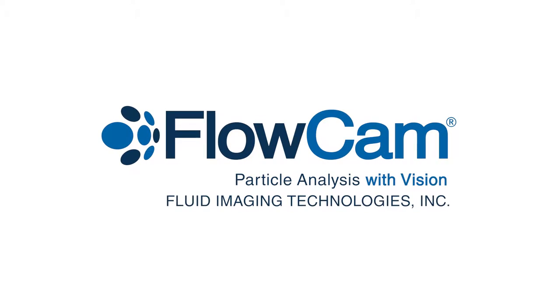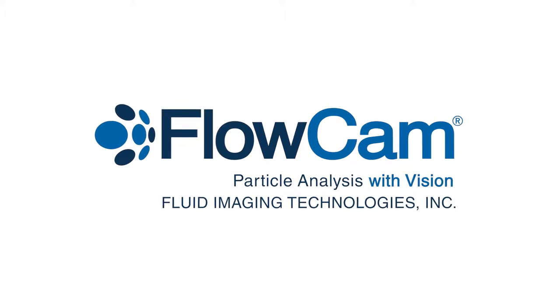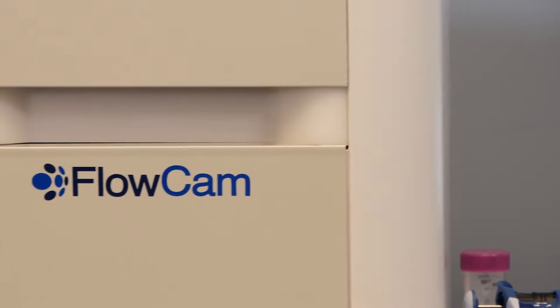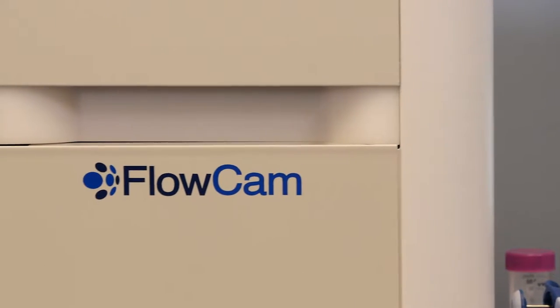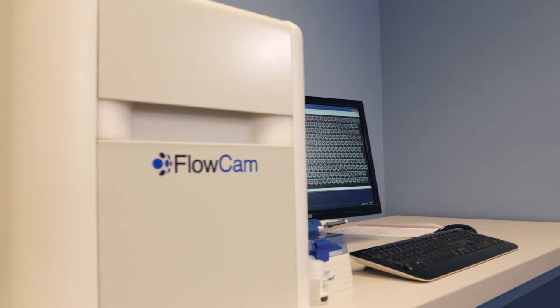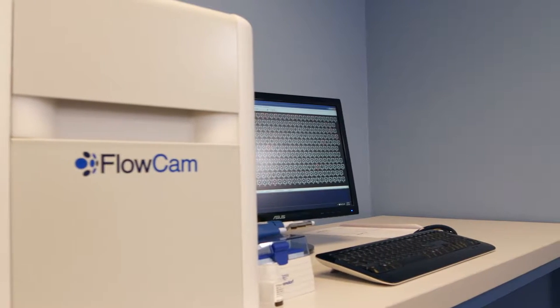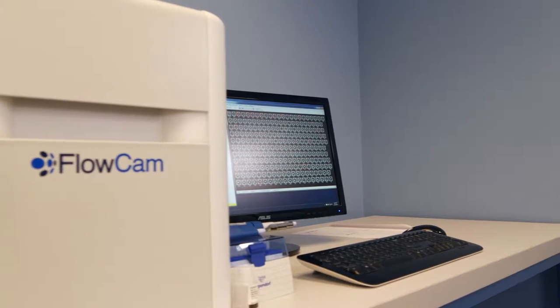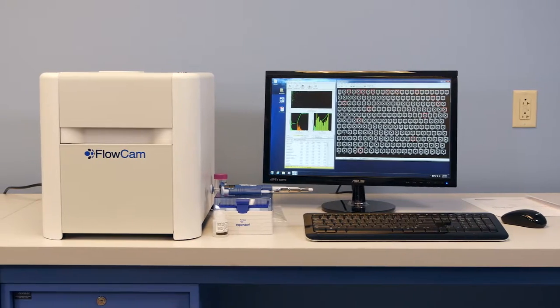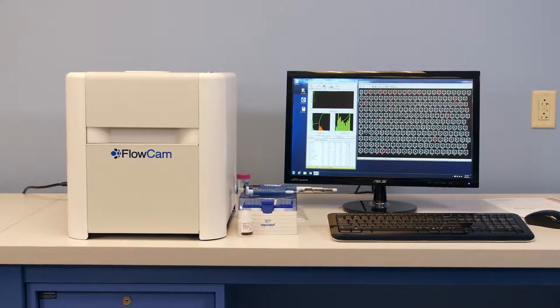Welcome to the instructional training video that will introduce you to your new FlowCam 8100 particle analysis system. Over the course of the next few minutes, we will cover some important information you will need to know for unpacking, setting up, and starting to use your new imaging analyzer.